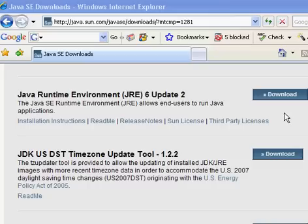Once at the download site, just simply click on the Download button for Java Runtime Environment JRE6 Update 2. This will install on your system and does not require a reboot.